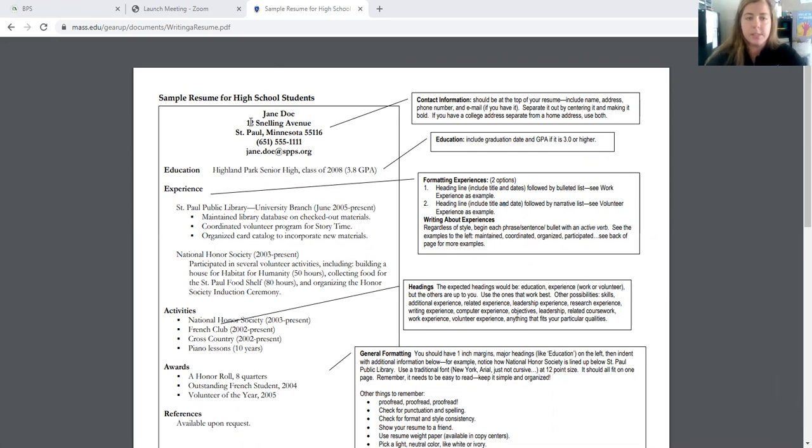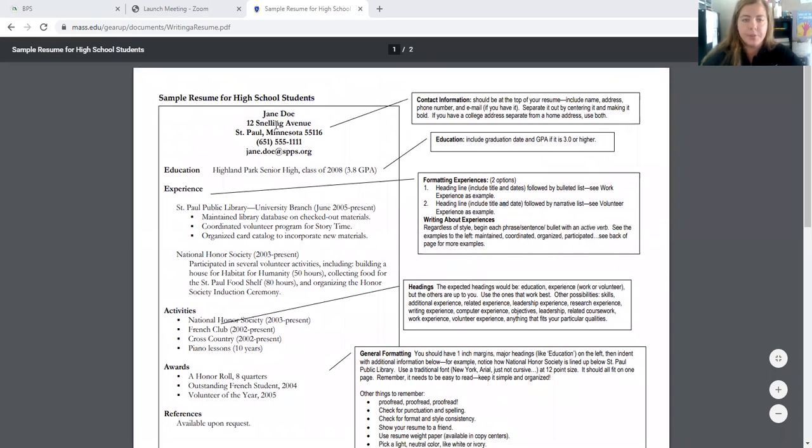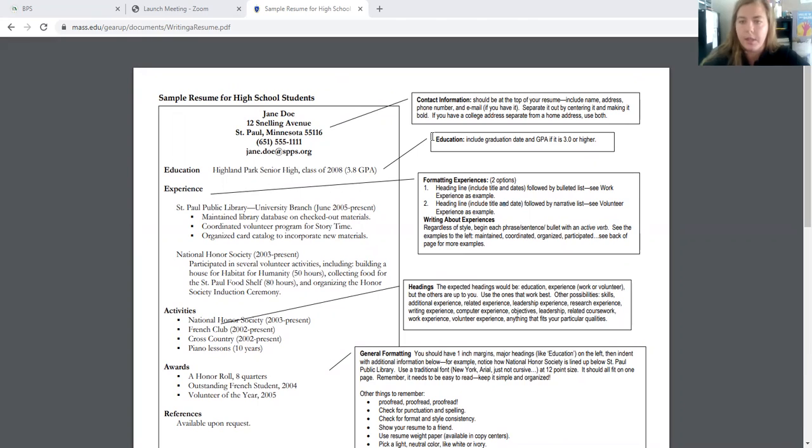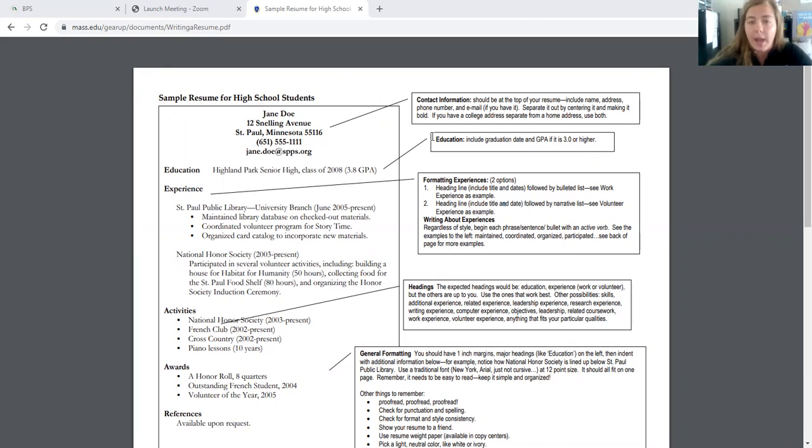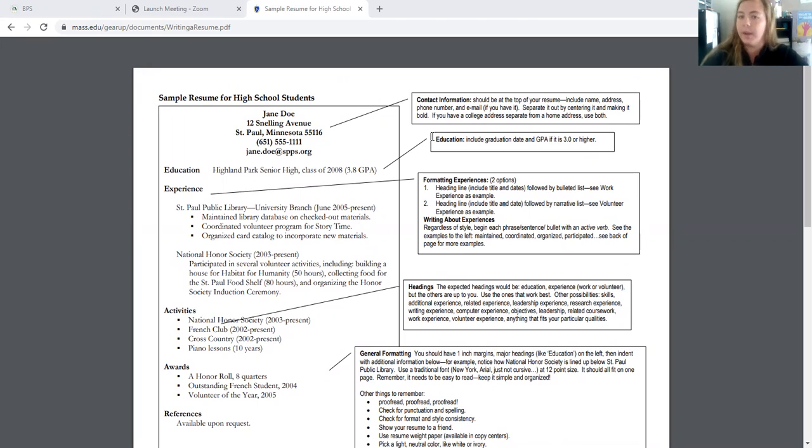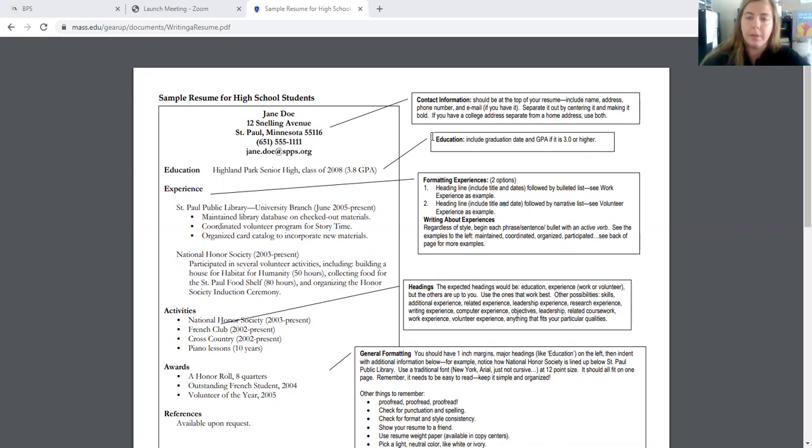You'll see starting at the top, the name and address, contact information. This should be at the top of your resume. It should be your full government name, legal name, address, phone number, and email. You should include an email. I know this says if you have it. This was written a little while ago. You should have an email and it should be an appropriate one. And if you don't have an appropriate one, make a new email address. A lot of people will reach back by email.